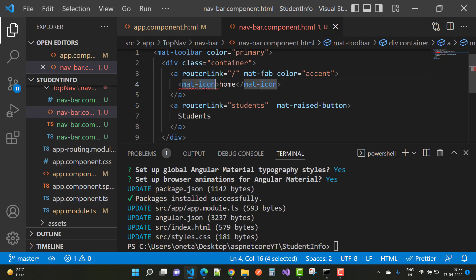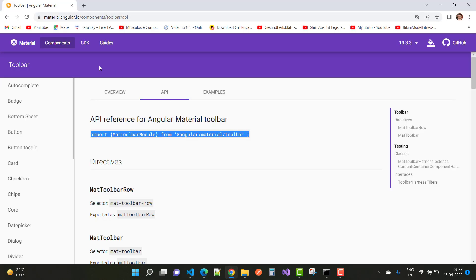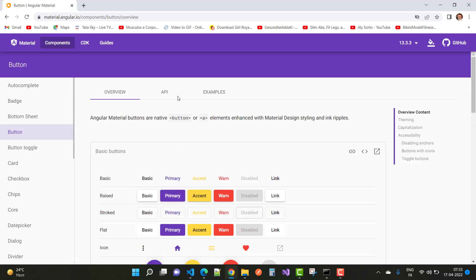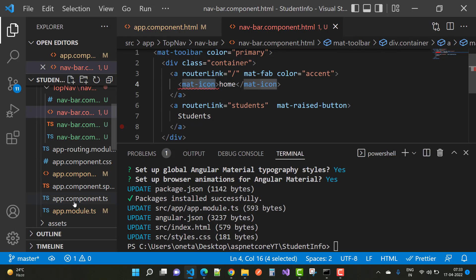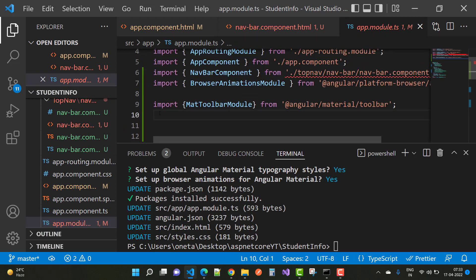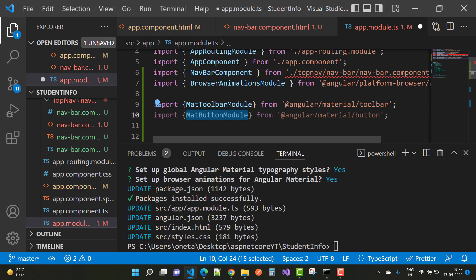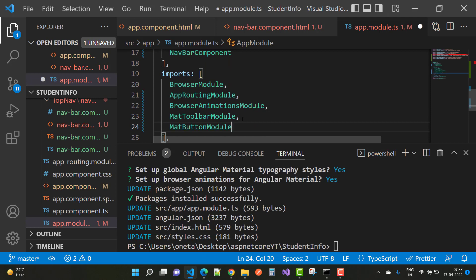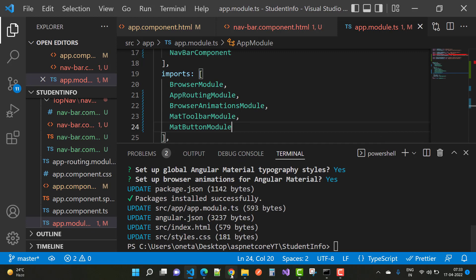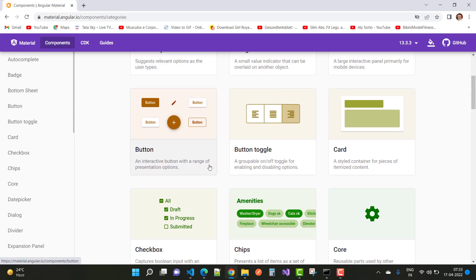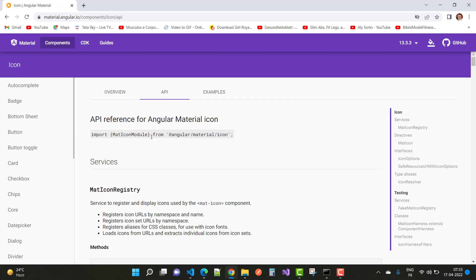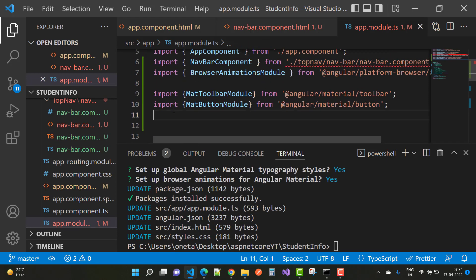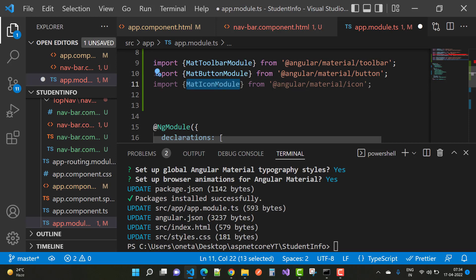In the navbar component HTML, we have `mat-toolbar` with color primary, a div with class container, a router link with `mat-fab` color accent, and a `mat-icon` for home. Install `MatIconModule` and `MatButtonModule`. Go to the API references for both, import them, and add them in the imports section of `app.module.ts` along with `MatToolbarModule`.